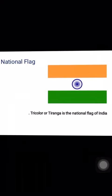Goinkans, can you tell me what is this? This is the Tiranga or tricolour, the national flag of India. Very good.